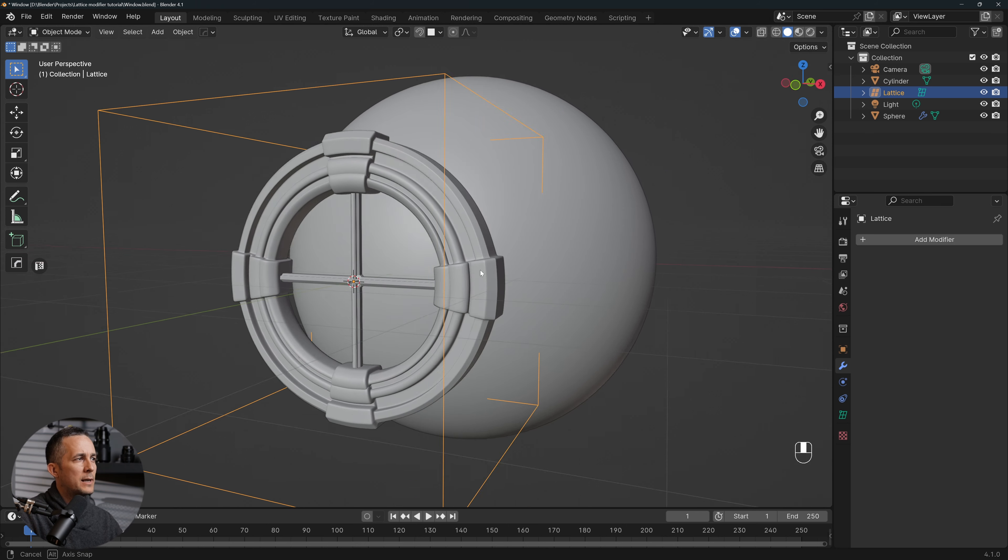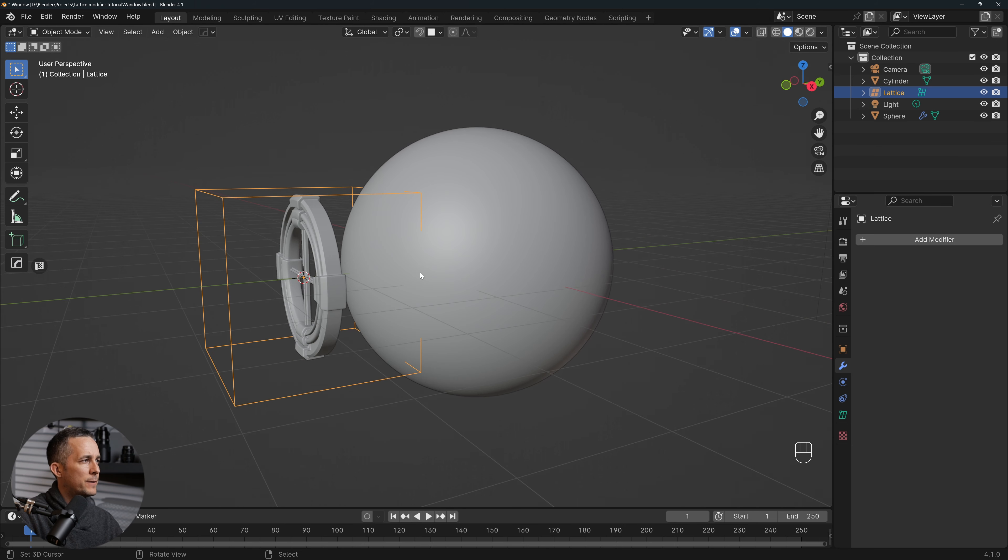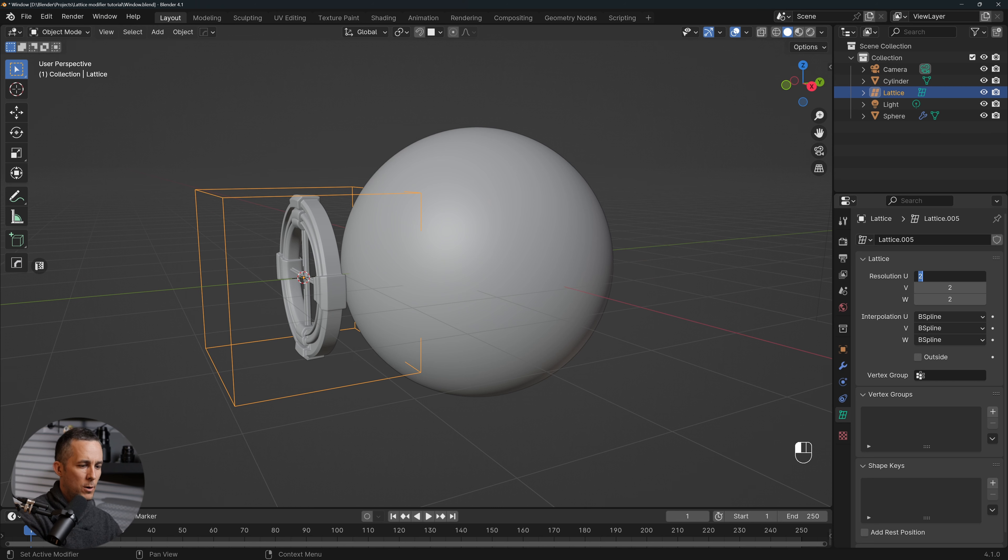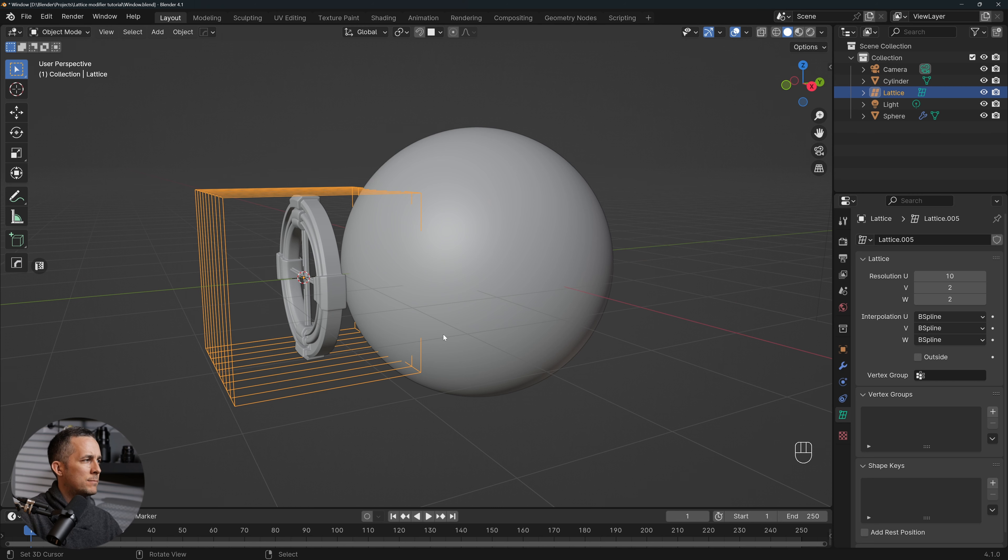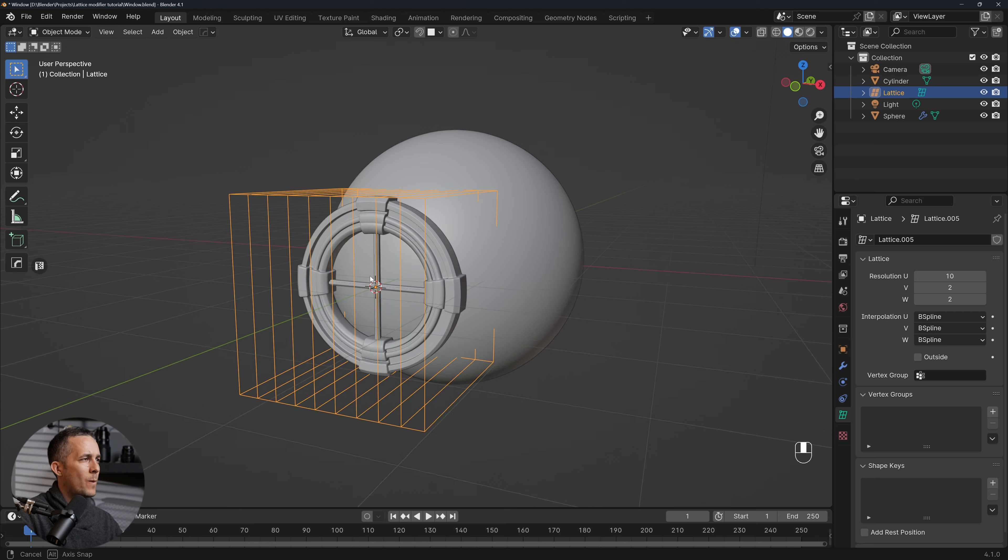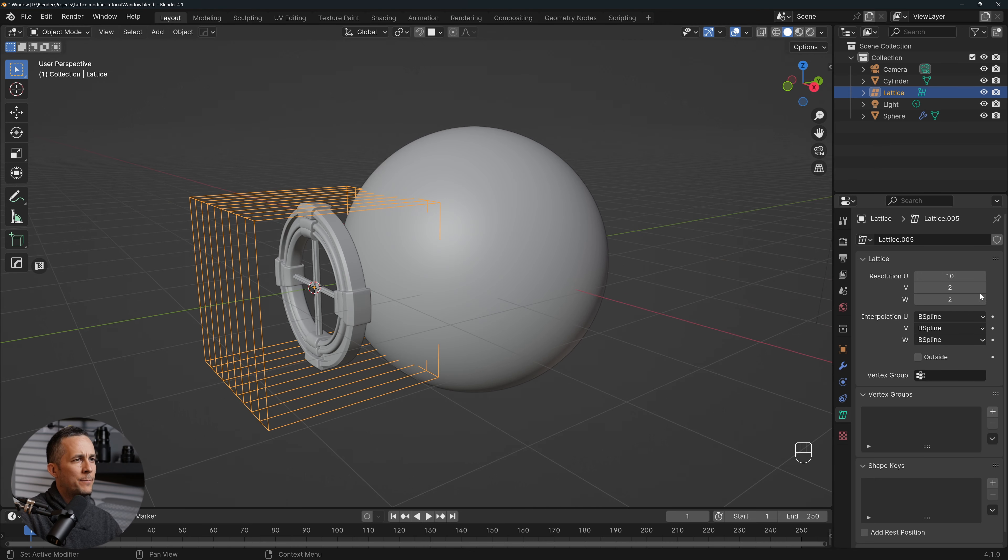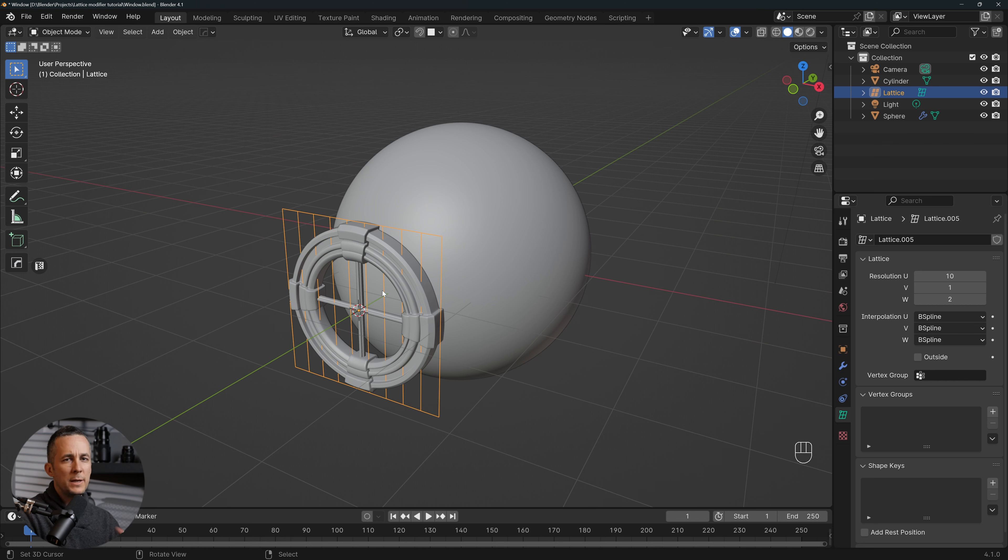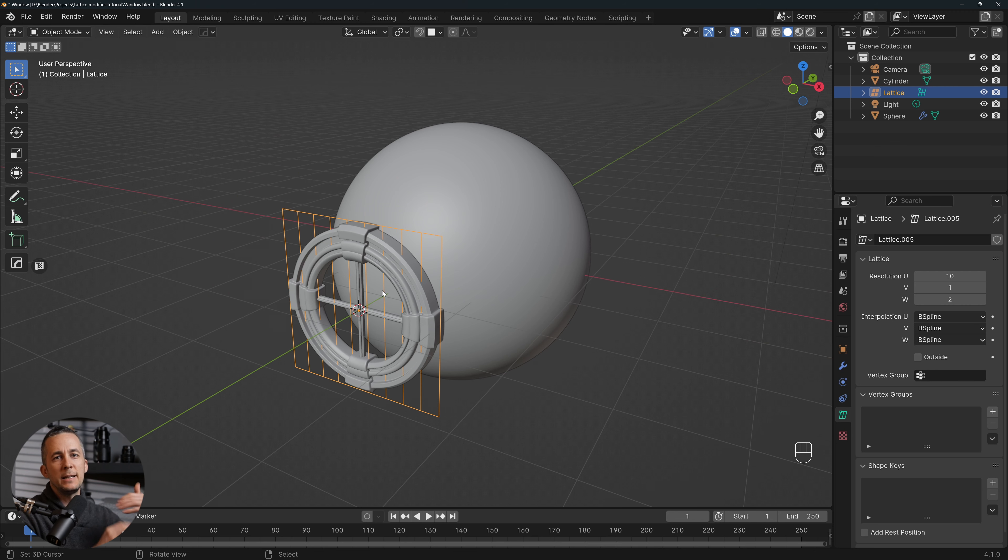And I will scale it just to be a little bit around the model, just a little bit bigger than the model. That's perfect. Now while this is selected, we will go here to the Lattice Data and we'll play with the resolution. So we'll go with the U about 10, so basically subdividing this 10.